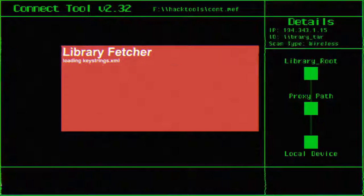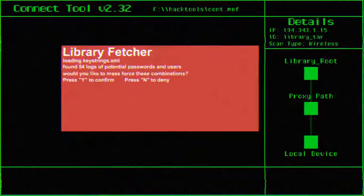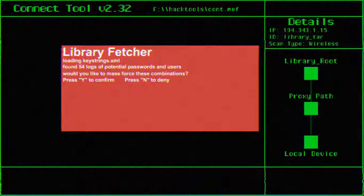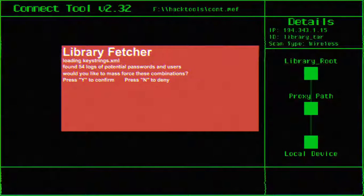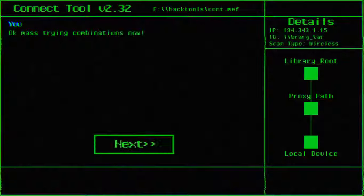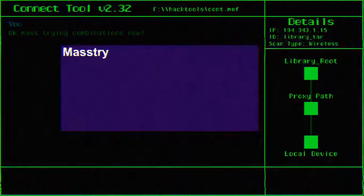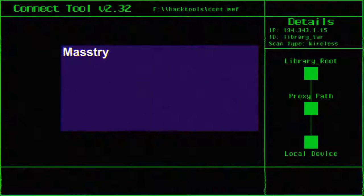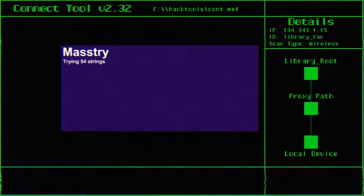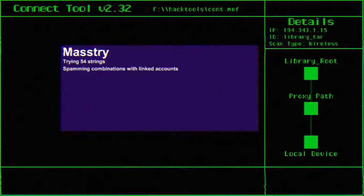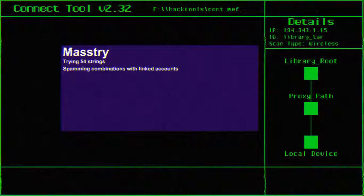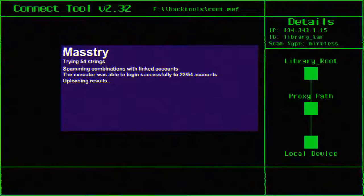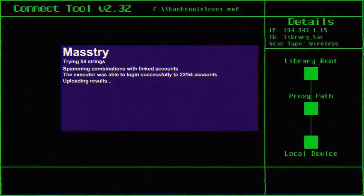Loading keystrings at XML. But yeah, look under details. It's my local device to the proxy pass and then to the library root. Do you like to mass force these combinations? Yes, I would. Okay, mass trying combinations now. Trying 54 strings. Spamming combinations with linked accounts. That's a lot.